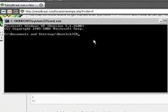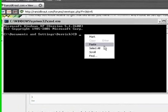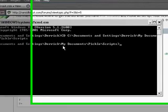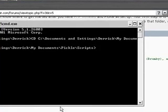Now put in capital CD. Right click, paste and enter. And now it changes the directory.